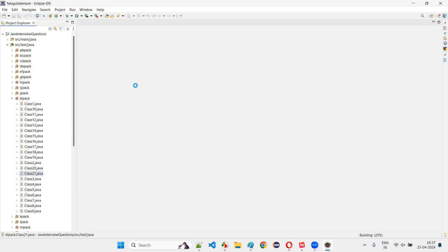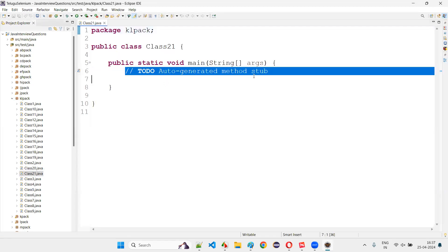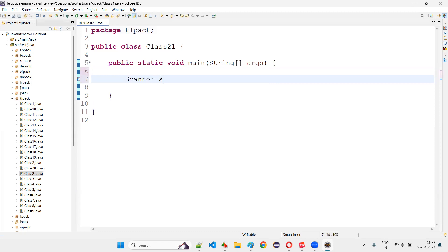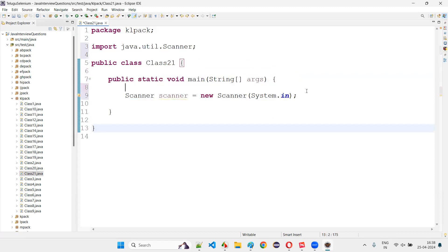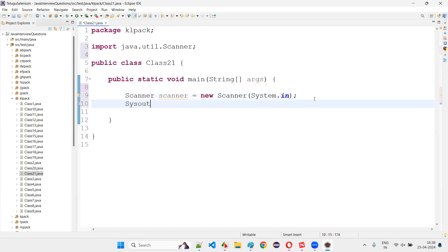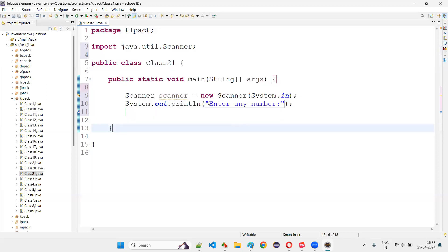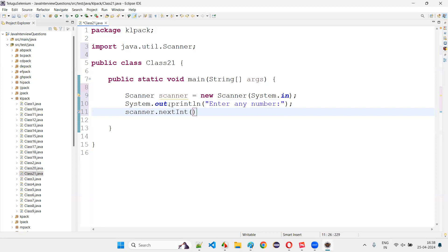In the main method, I'll collect the input from the user. The user has to give some input number and I have to check whether that number is an Armstrong number or not. I'll write Scanner sc = new Scanner(System.in), then System.out.println('Enter any number'). That number will be captured using scanner.nextInt() and stored in num.